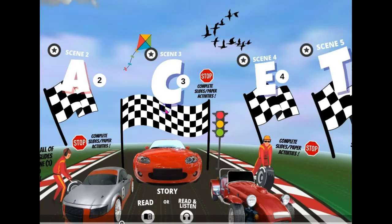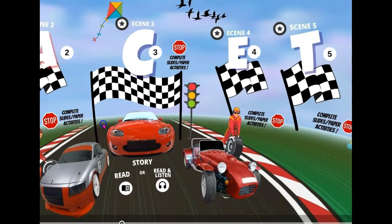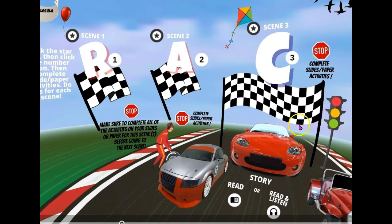The first thing they'll see is this main room that contains all of the mini lessons and videos — everything they need to make it through the RACET formula.